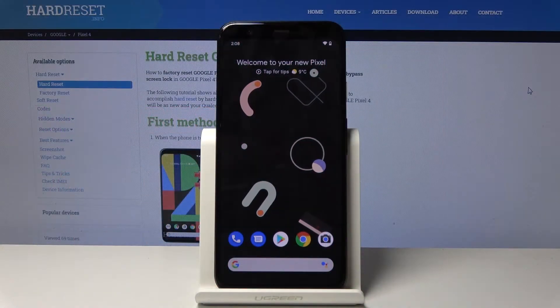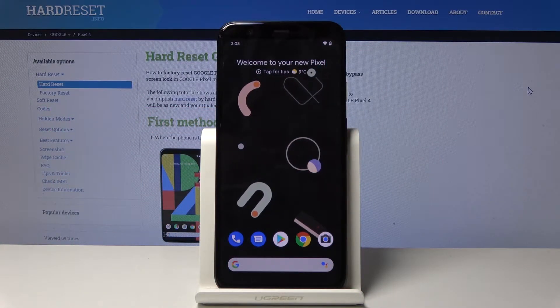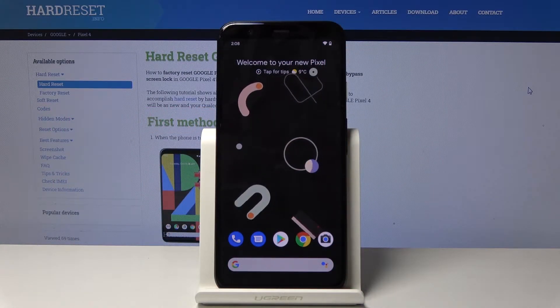Welcome and follow me — today we have the Google Pixel 4 and I will show you how to change the wallpaper on the device.